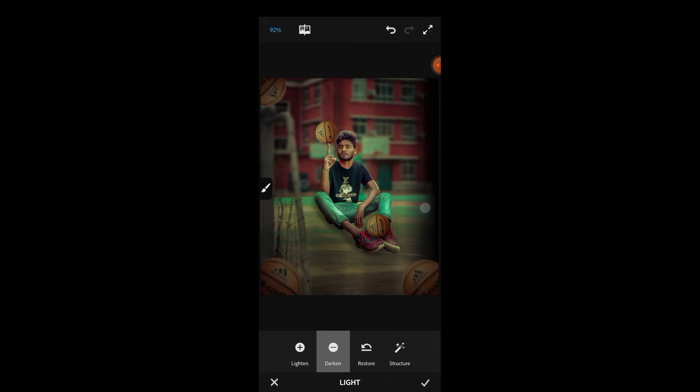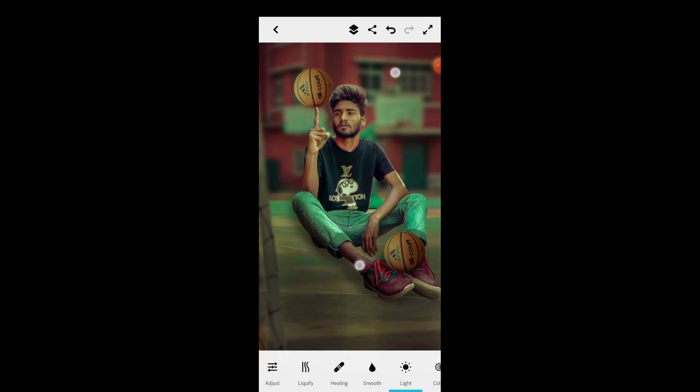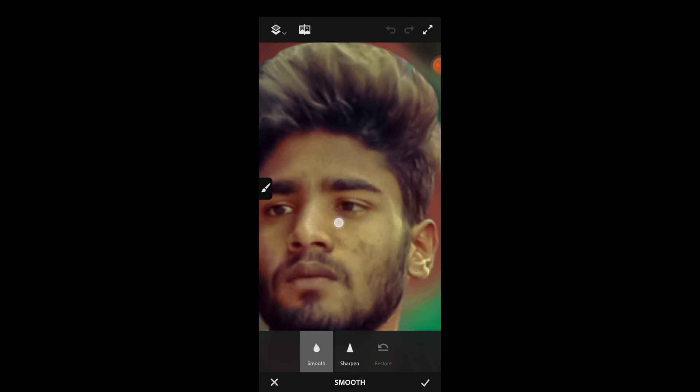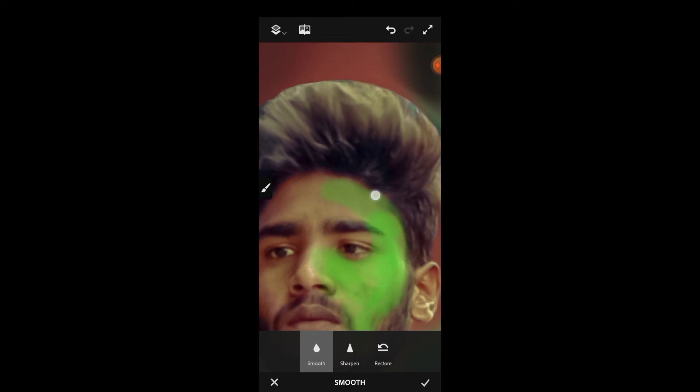For smoothing, click on the smooth option and adjust settings. Set size to around 33, hardness to 34, and opacity to 50. Apply it carefully to smooth the skin, but keep it subtle for a natural look.